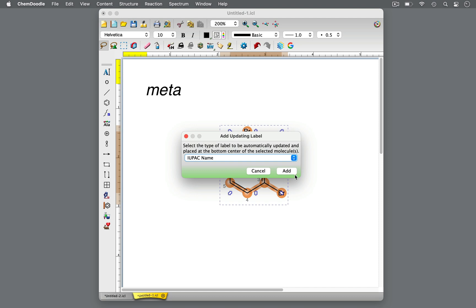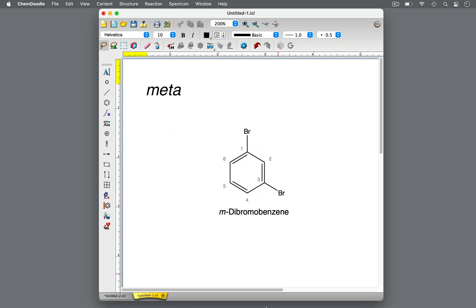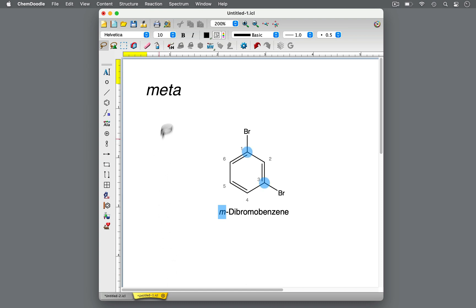This molecule is M-dibromobenzene. There are two substituents of bromine on a benzene ring that are separated by one carbon. M is short for meta, implying that the bromine substituents are on carbons 1 and 3.